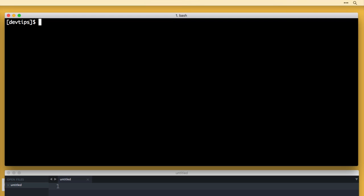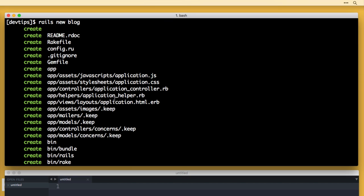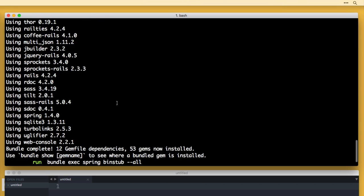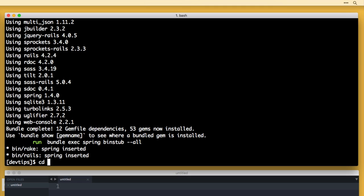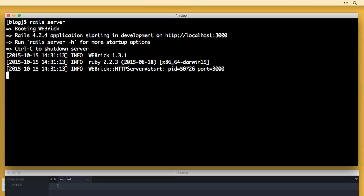To create a new Rails application, it's very simple. You just do 'rails new' and then the name of the app. I'm going to do 'rails new blog'. What that did is, if we scroll back up, it created a whole bunch of files — pretty much everything you need to get up and running very quickly. It also ran 'bundle install', which goes out and fetches and downloads all of the gems required for Rails to run properly. A gem is simply a bundled up package of code.